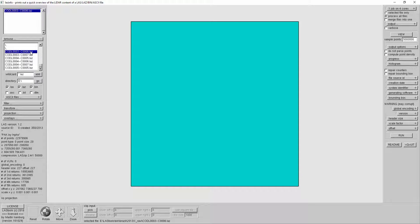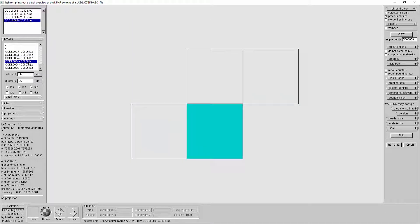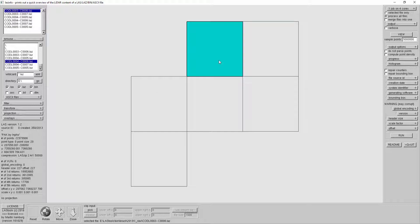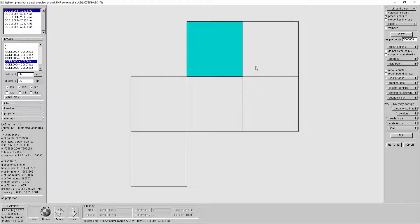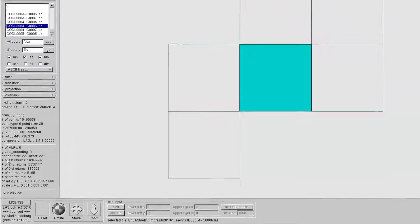Let's just load them all in. And now you maybe see why it's useful to only have the bounding boxes. I think I have them all. I can now select them either by clicking on them, and what happens if I select a different one — I see the contents of whichever one I select here, the header contents.